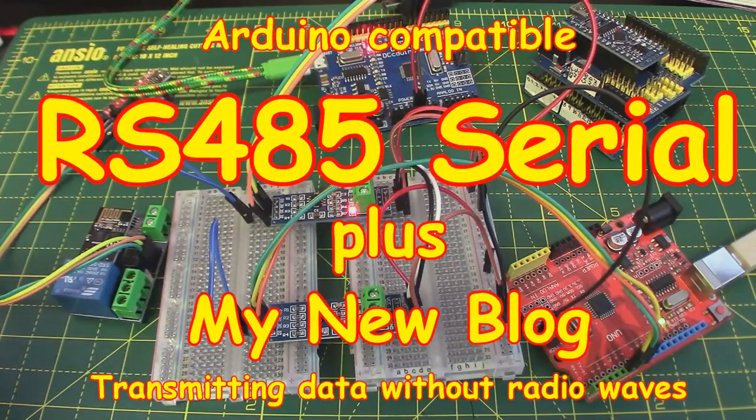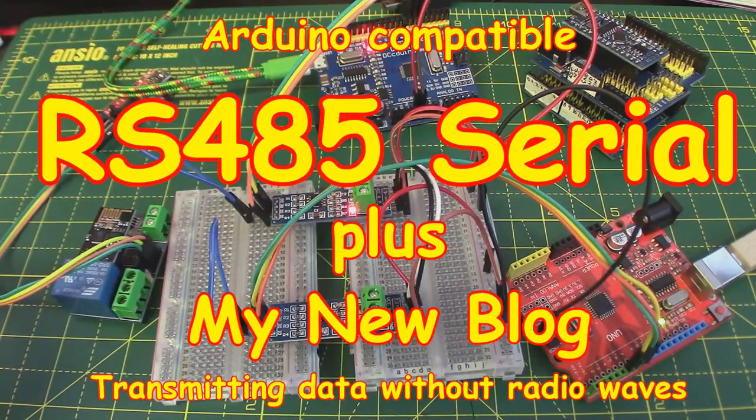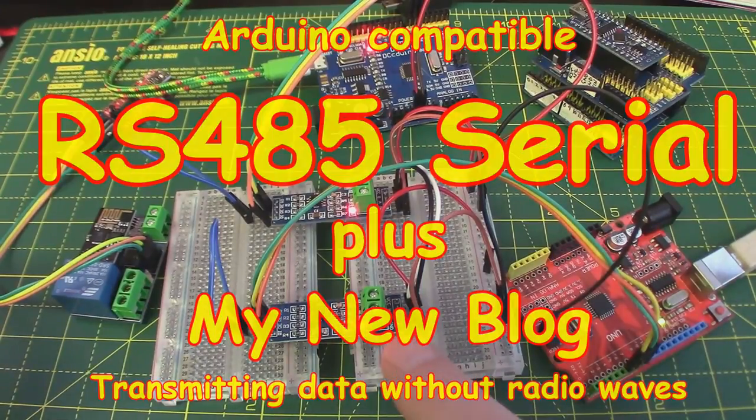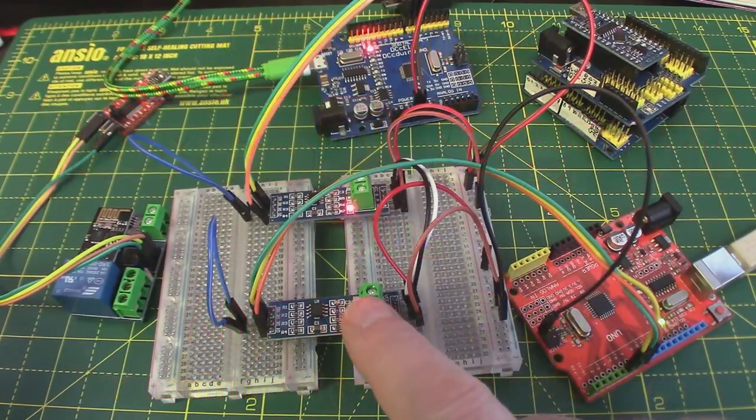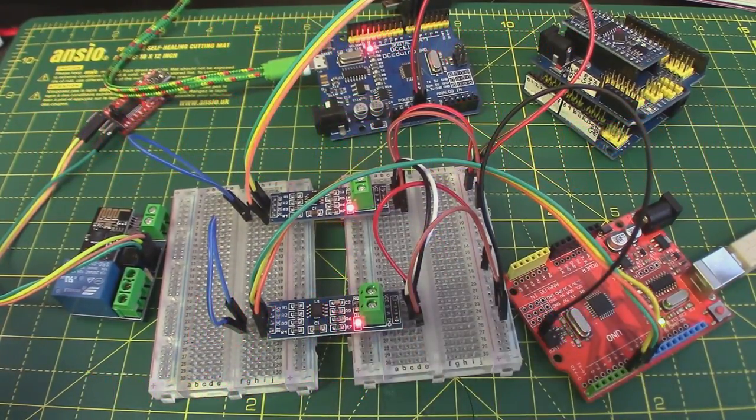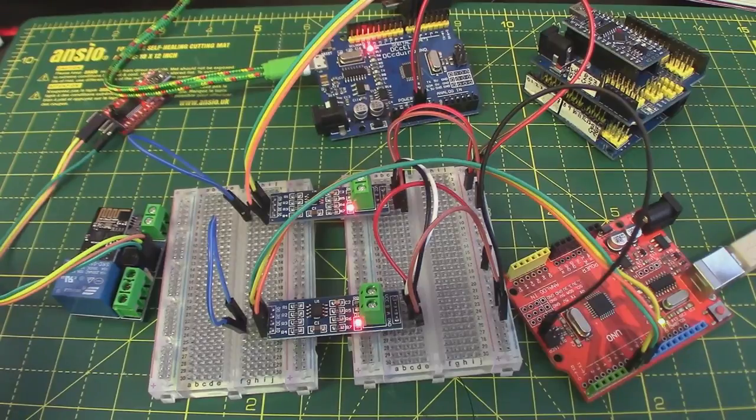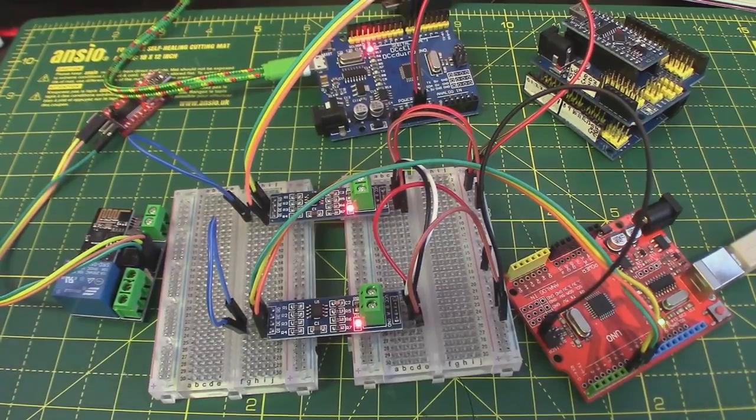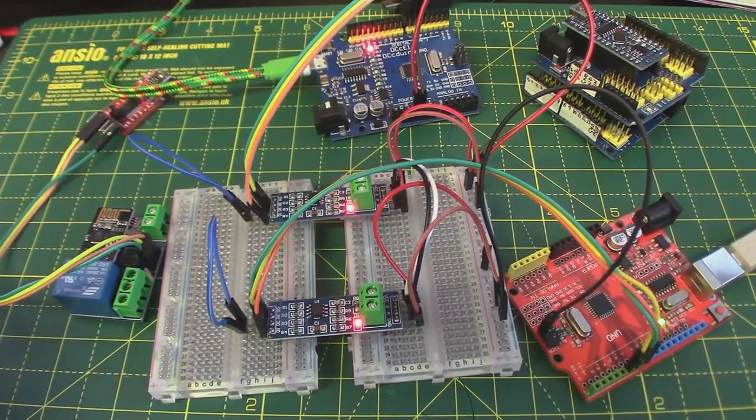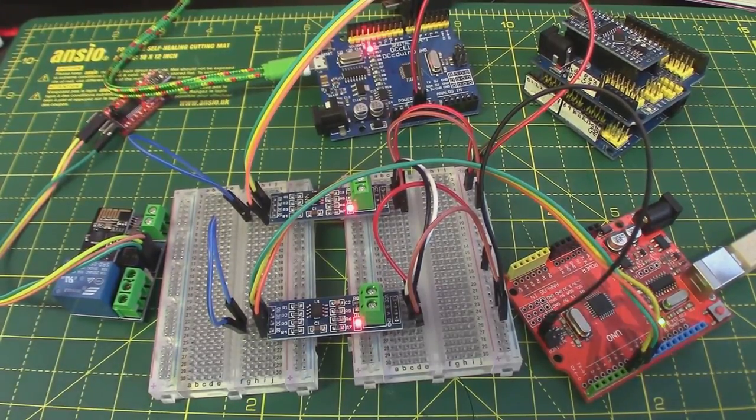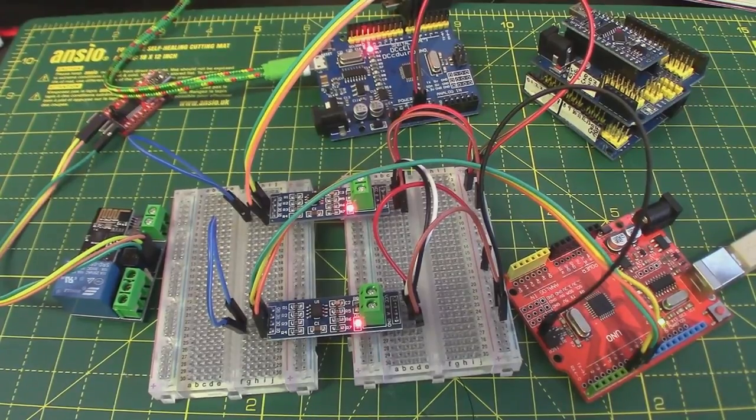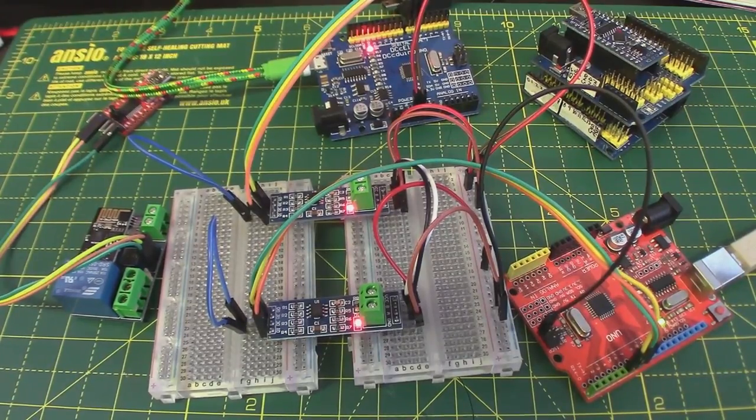Welcome back. Today we're going to be talking about some RS485 modules. These little things here, one there and one at the back. You need two of them because they're part of a sort of transceiver set. We're going to talk about those and they're very easy to implement.